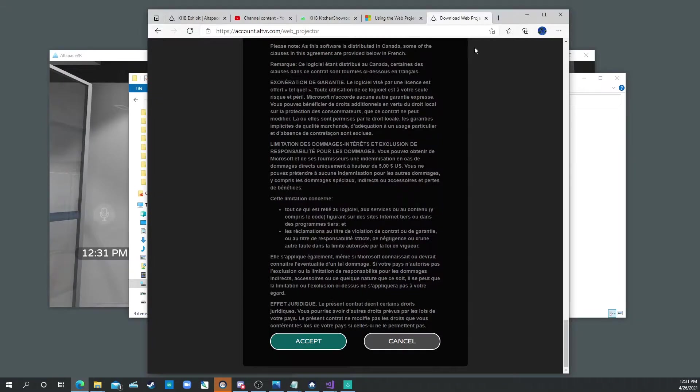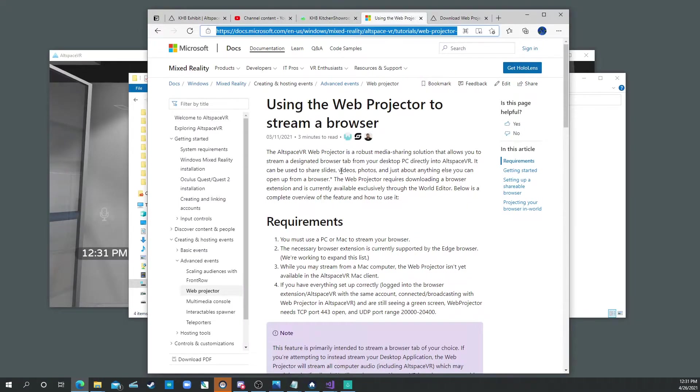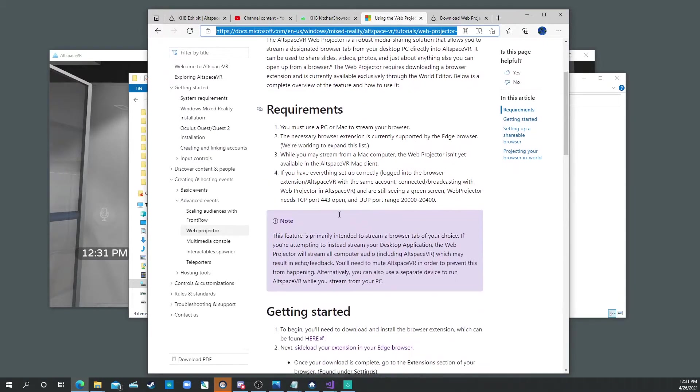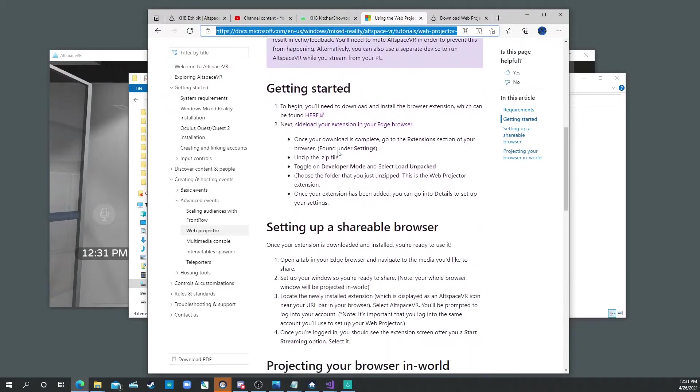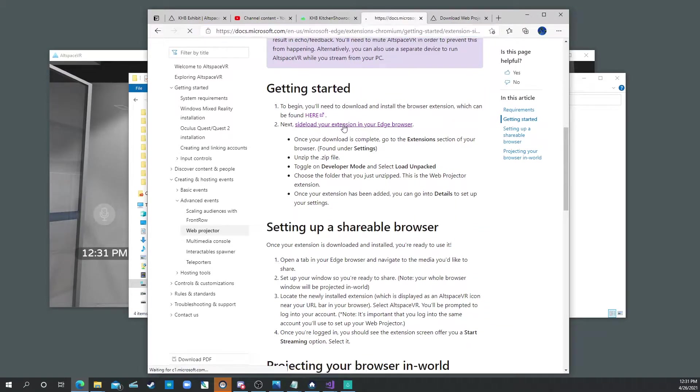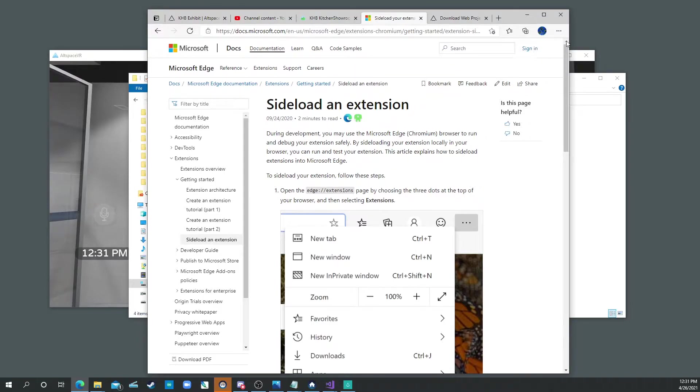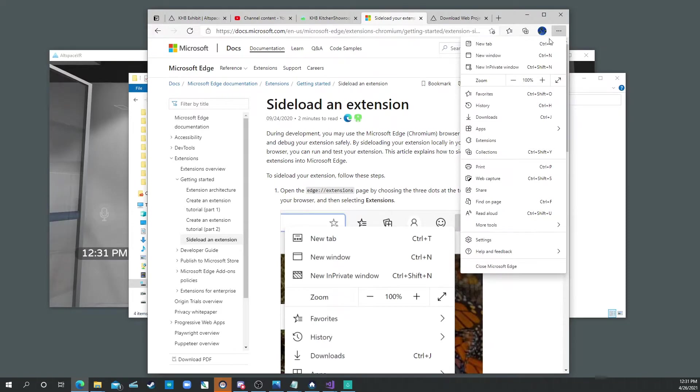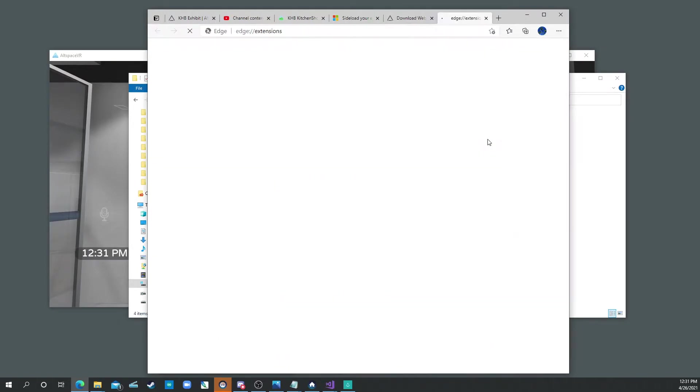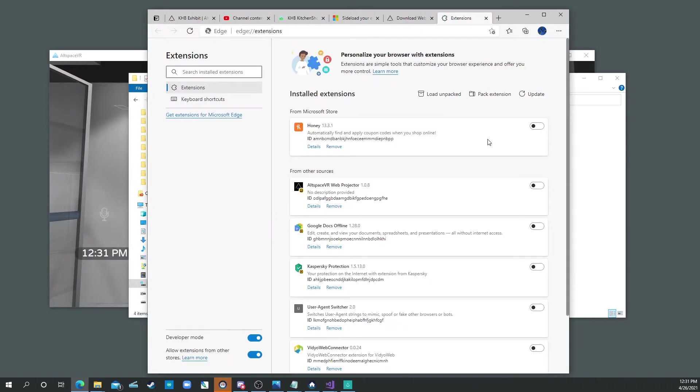So you've downloaded it, and then there's another step here that walks you through how to set up your Edge browser for extensions. Really all you need to do is go into those little three buttons right here, and you go to Extensions. And if this Developer Mode is not on, you have to click this little Developer Mode button on.